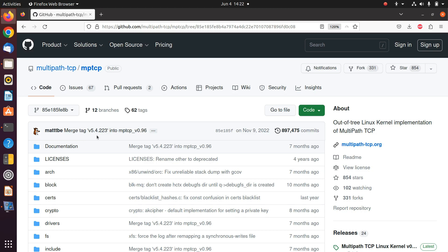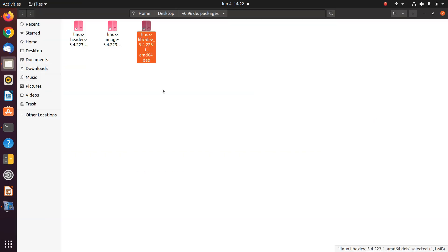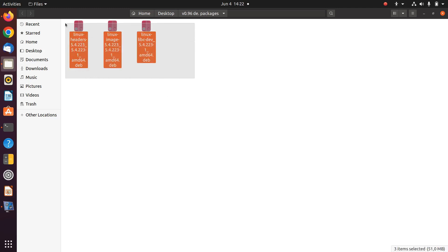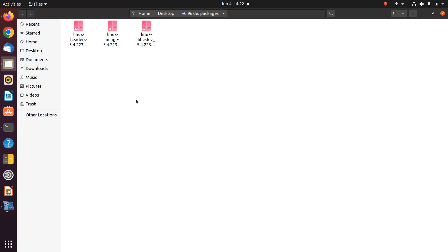If you want to run MPTCP version 0.96, you should go to the repository. There isn't a Debian package available there — you need to download the repository and create the package yourself. That means you should run make menuconfig, configure the configs, enable MPTCP, enable schedulers, and do the full configuration, which takes some time and is a little complicated.